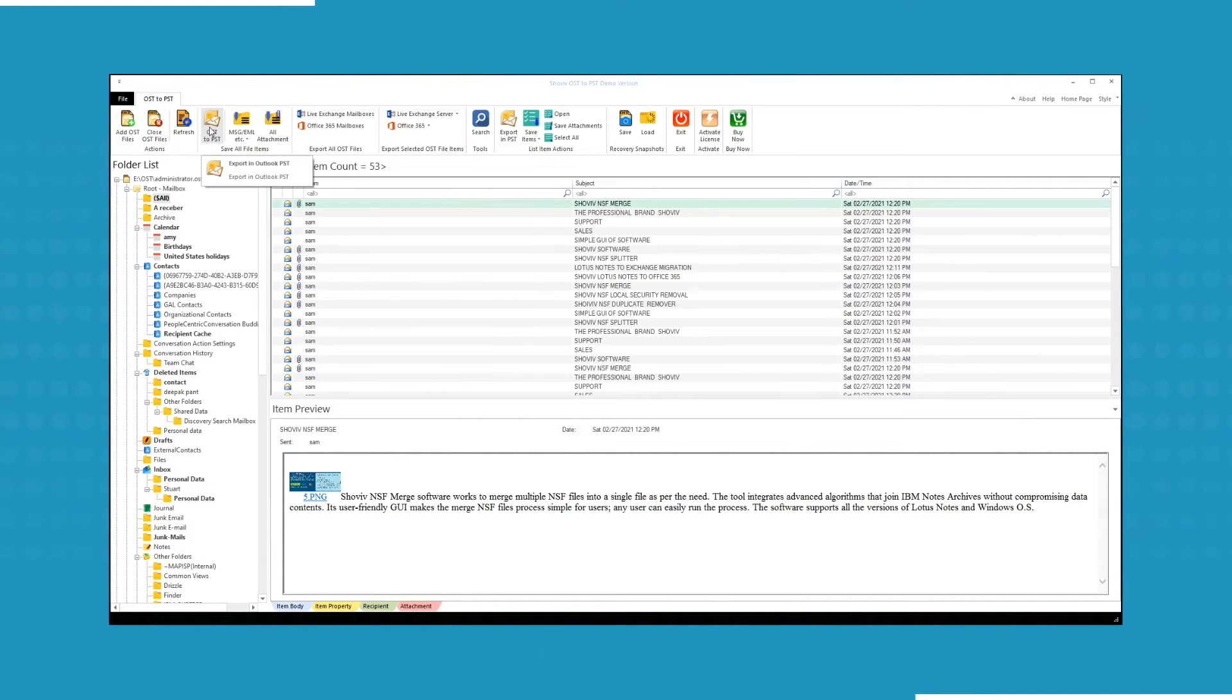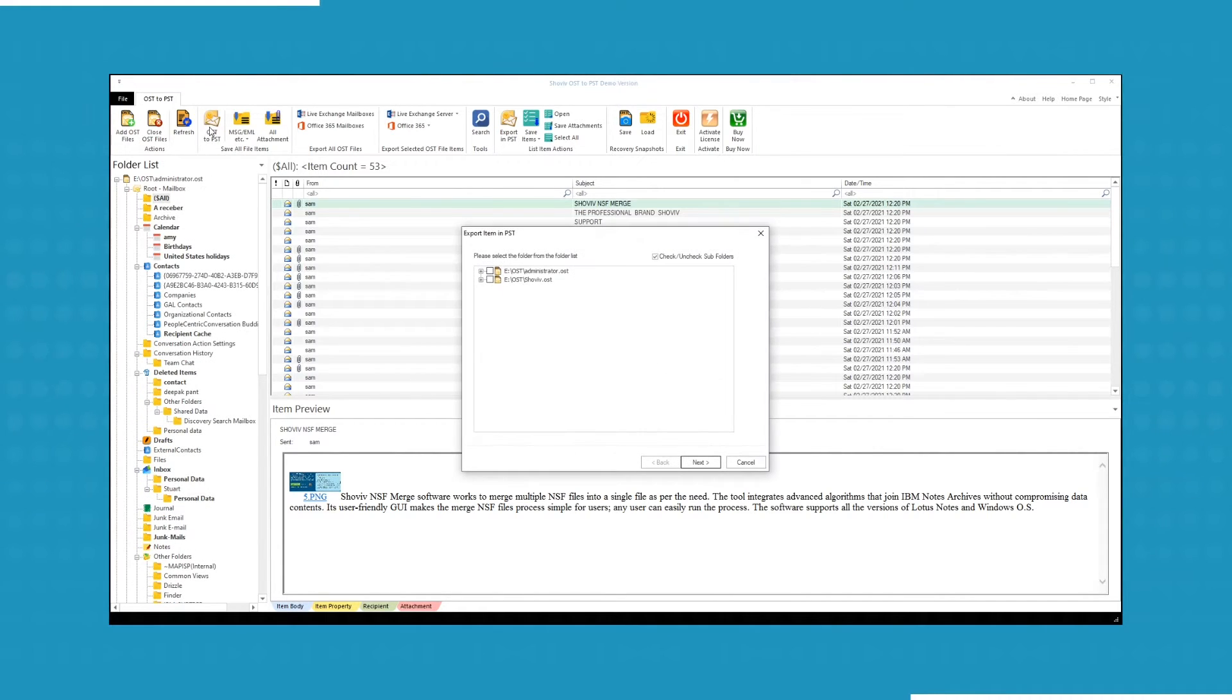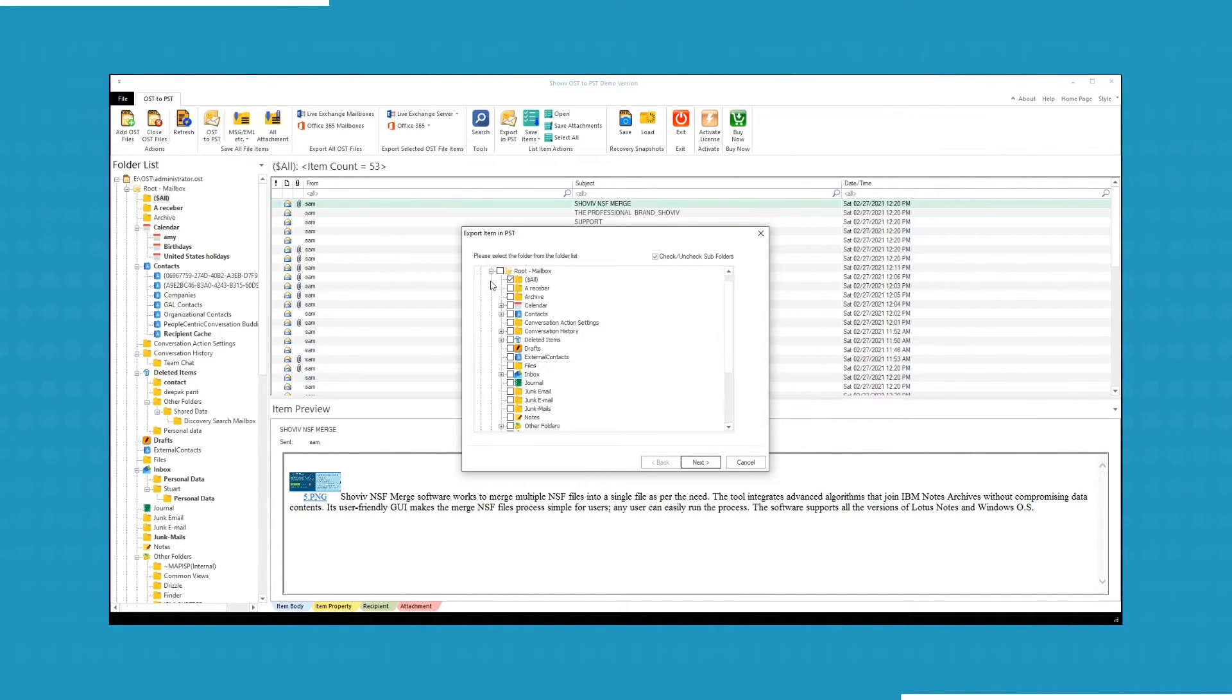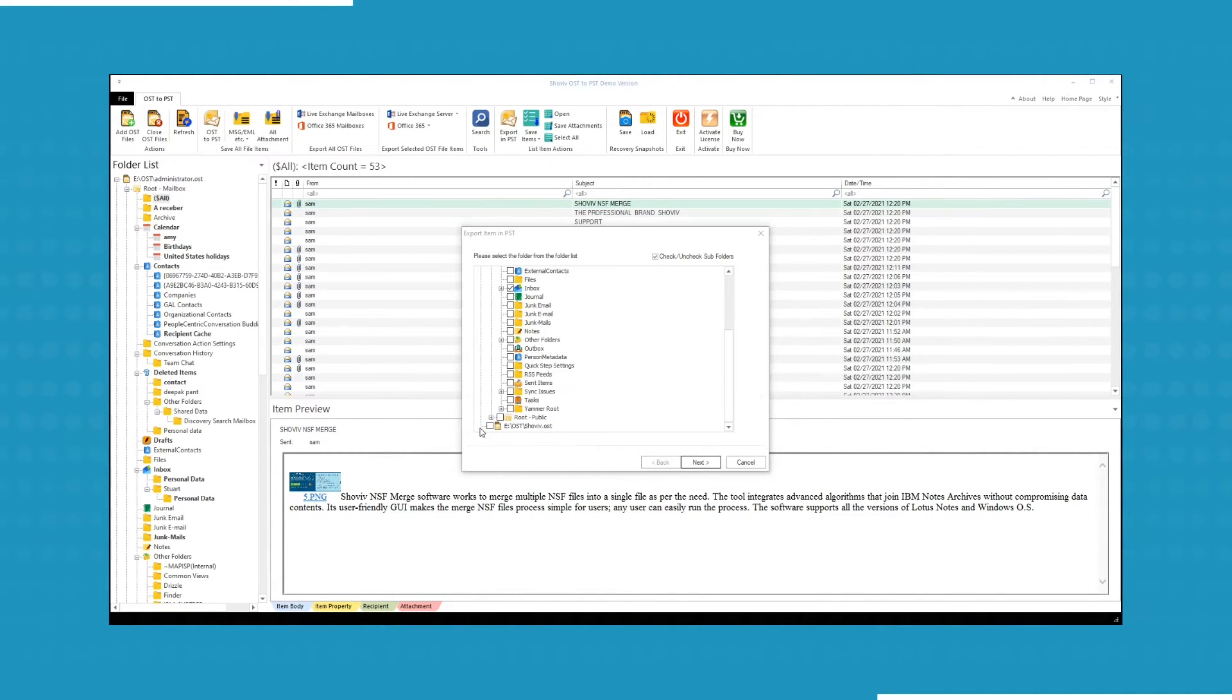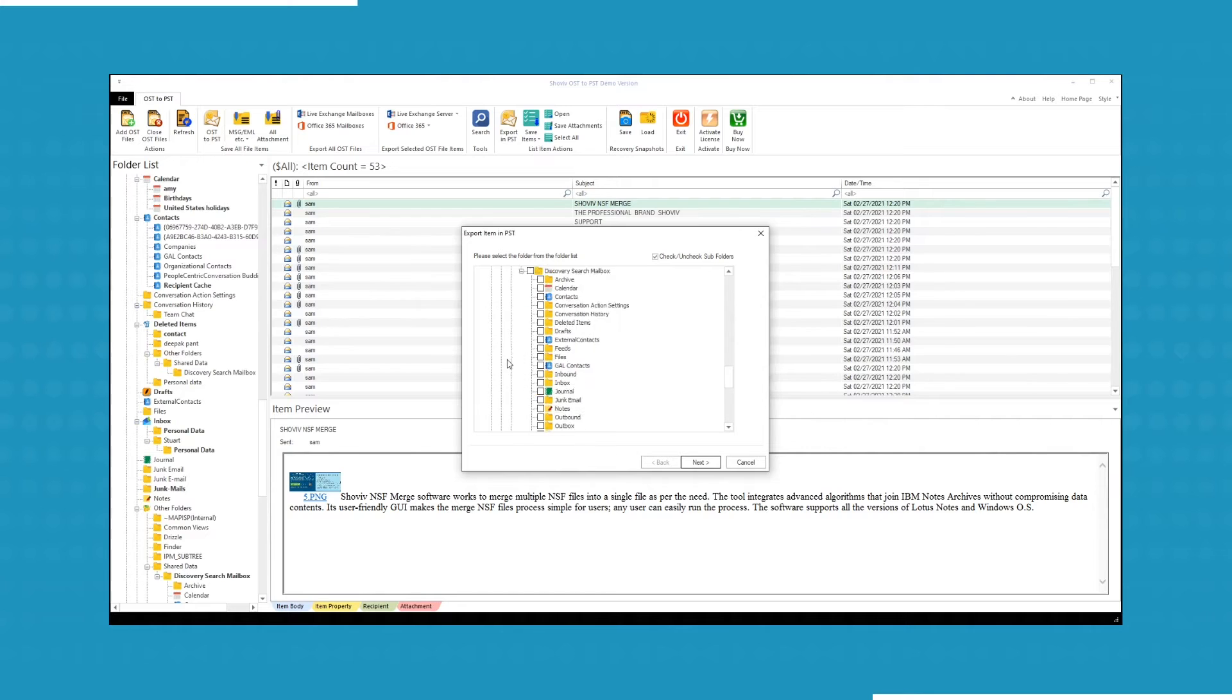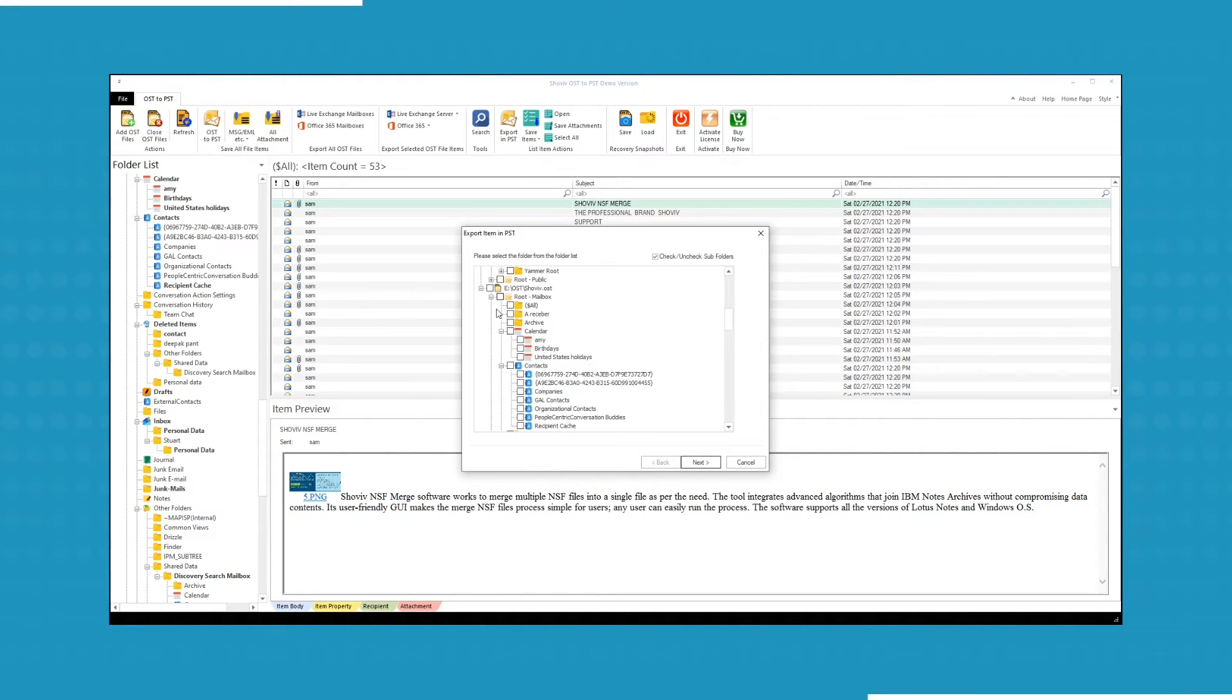Click on OST to PST icon, a window will appear. Now you have to select the folders and subfolders which you want to convert in PST format. Click Next to proceed.